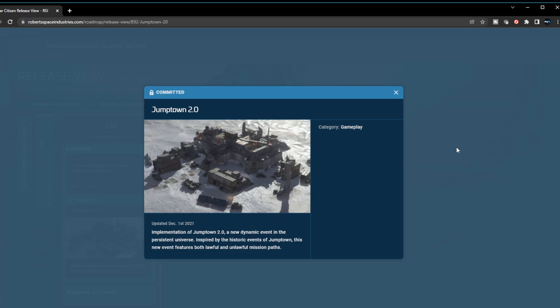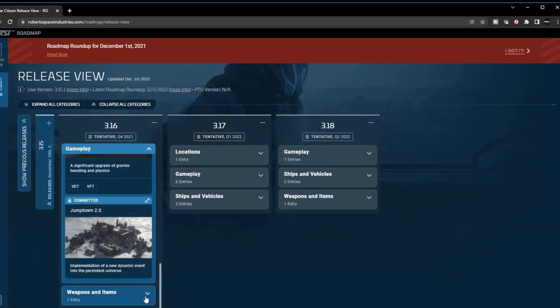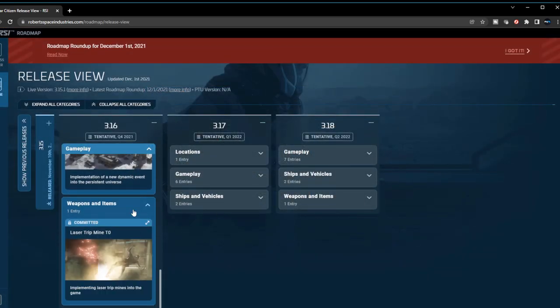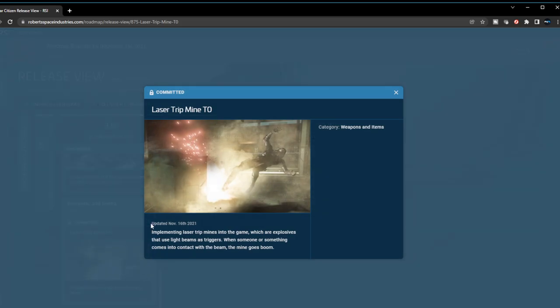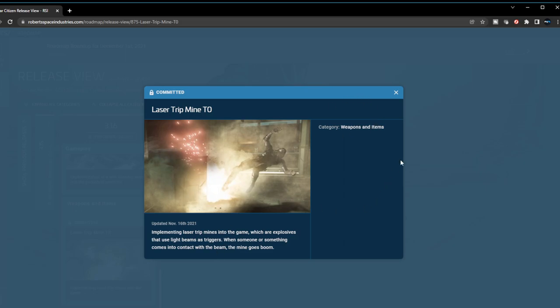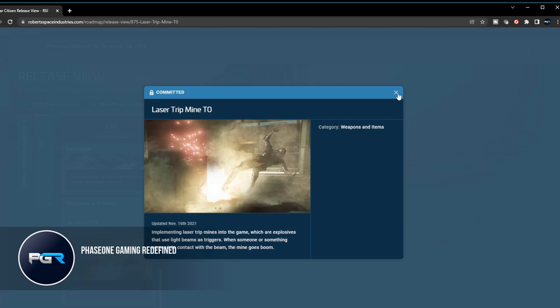I'm curious to see how this is going to pan out. I'm very excited about this one. Lastly, they're adding laser trip mines tier zero - implementing laser trip mines into the game which use light beams as triggers. When someone or something comes into contact with the beam, the mines go boom. Awesome! Hopefully we can buy these items and plant them ourselves. I believe these will also be at the derelict sites as well. I'm also interested in seeing and playing around with these.